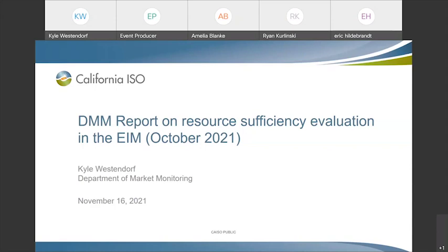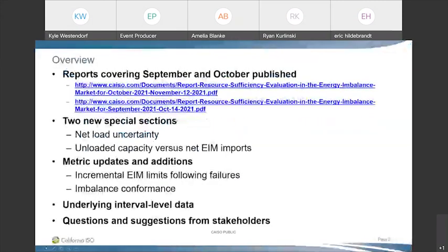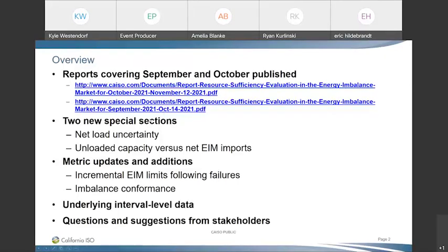With that, I will turn it over to our presenter today, Kyle Westendorf. Hello, welcome everyone, this is Kyle Westendorf, I'm an analyst with DMM. Since our last presentation, we've released two reports: a September report released last month and an October report published last Friday. In these reports, we have two new special sections. The first looks at net load uncertainty, which is used in the test. The second is a comparison between unloaded capacity and net EIM imports.